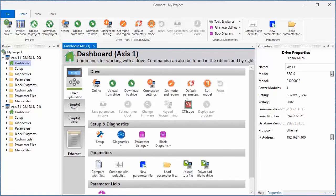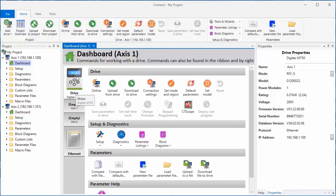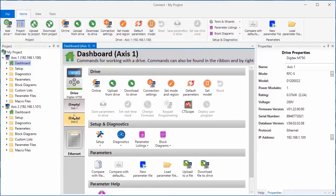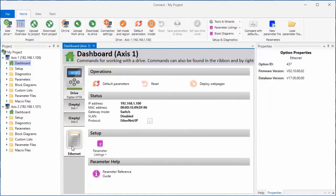Along the left edge of the dashboard, you'll see buttons that will allow you to open the dashboard for the drive itself, or any expansion modules you may have present, as well as an Ethernet dashboard if your drive is Ethernet ready.